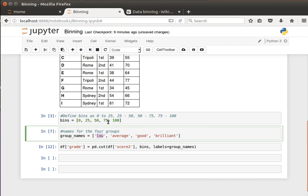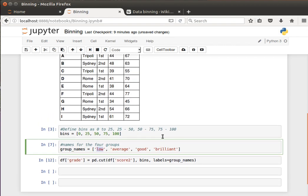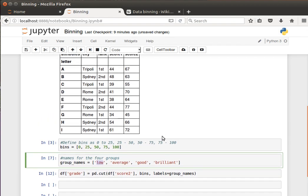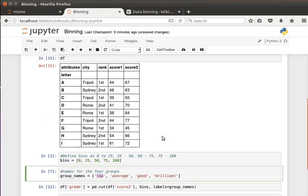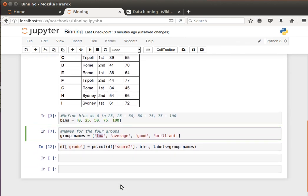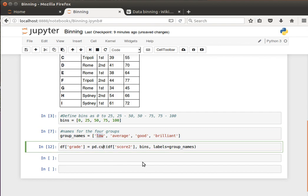50 to 75 is good, and then 75 to 100 is brilliant. And what we'd like to do here is we'd like to check the scores now and then bin them or create groups for the score ranges. If the score is between 0 to 25, then it's low. 25 to 50, then it's average. 50 to 75 is good. 75 to 100, then it's brilliant. And the way we can do that using pandas is by using the cut function.